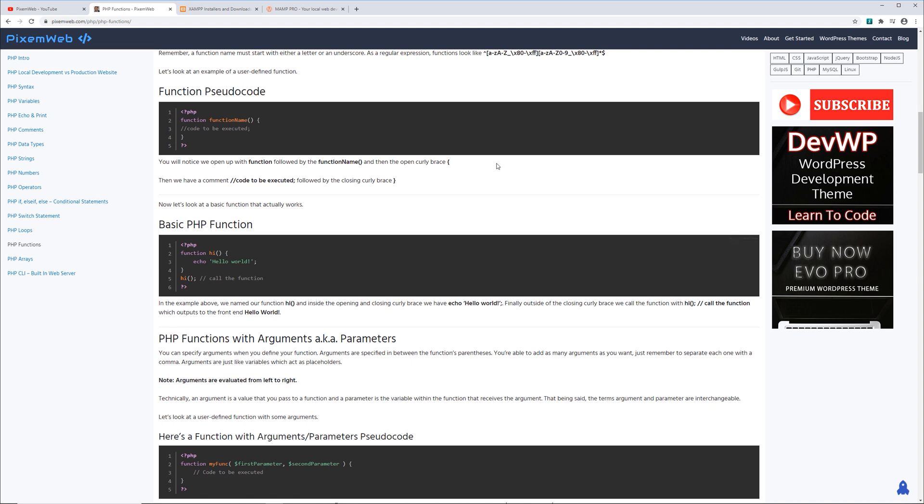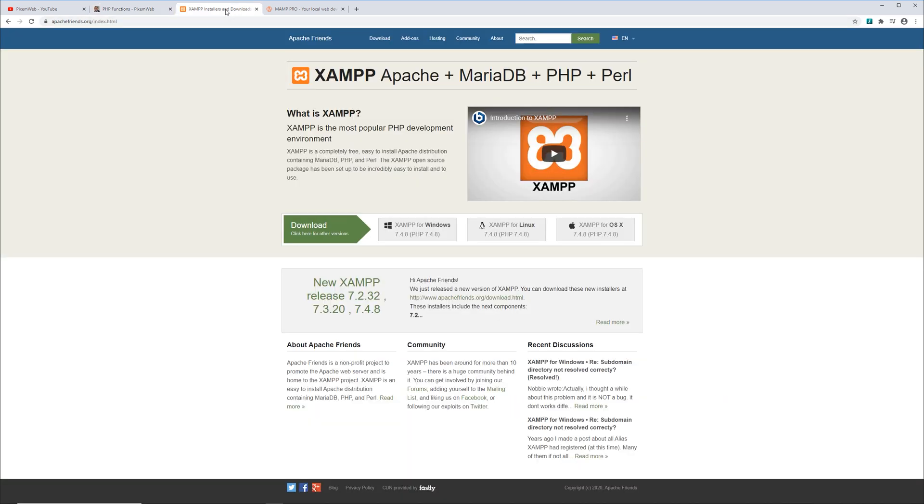Okay, so the first local server stack we're going to be talking about is XAMPP. This one's located on apachefriends.org and this is a great option for your PHP development environment. It gives you the latest version of PHP and after trial and error for years, I find this to be one of the most stable when working with PHP on Windows. You can read up more about it and see what it offers.